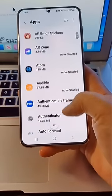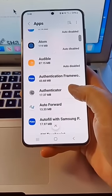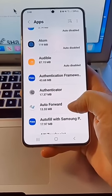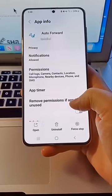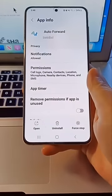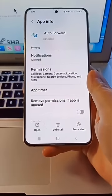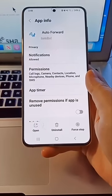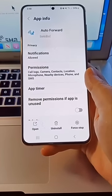I wonder how it got on there. Simply click on it to view the app permissions. Auto Forward, for example, had access to my call logs, contacts, location, and a lot more.